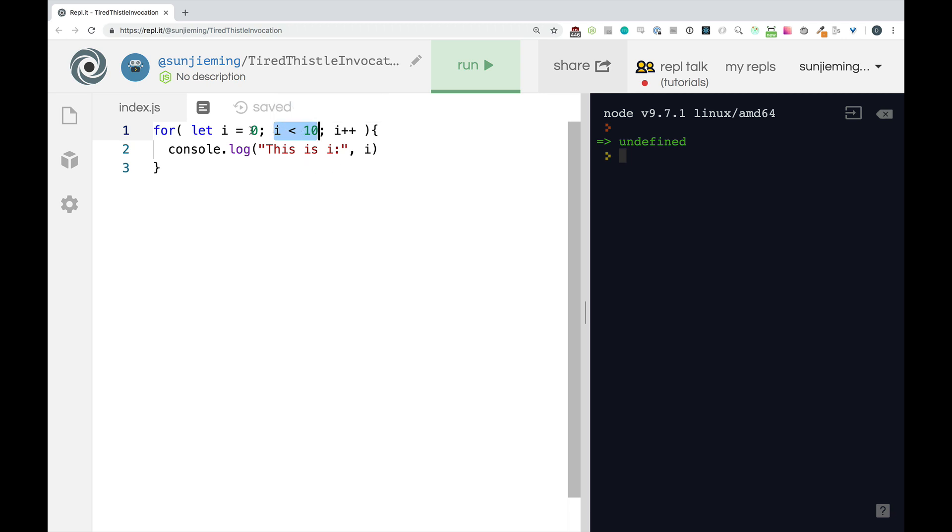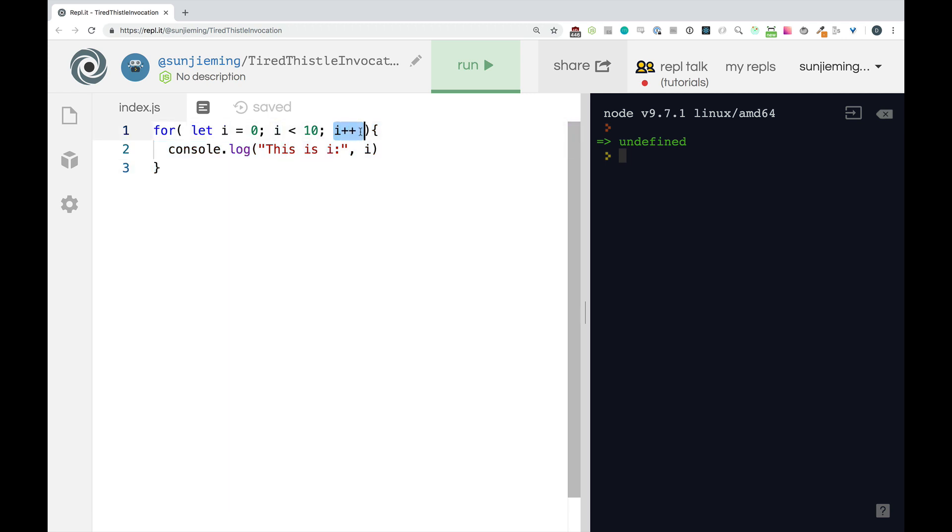So if this is true. So the first time we're going to have i equals zero. i is going to be less than 10. Zero is less than 10. So this is true. The code will run. After the code is finished running the third expression happens. So i, one will be added to i and then we start over.